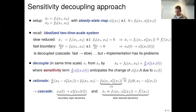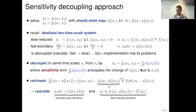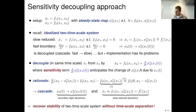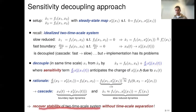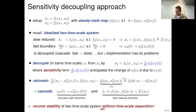Moreover, once x2 converges to x2s, we can plug this into the first vector field and recover the slow reduced dynamics. The takeaway is: if we add this sensitivity term — encoding how the steady state changes as x1(t) changes — we recover the nice stability properties of the two-timescale system without any timescale separation, meaning we don't have to run nested iterations for optimization.